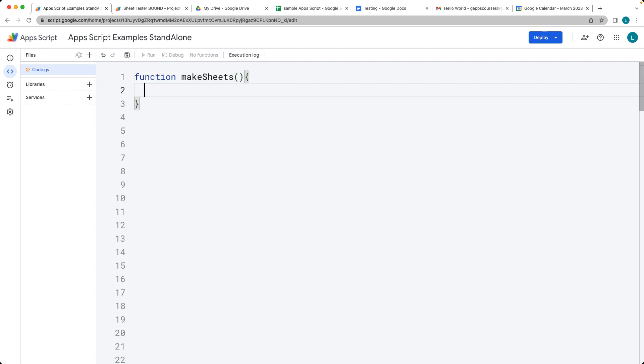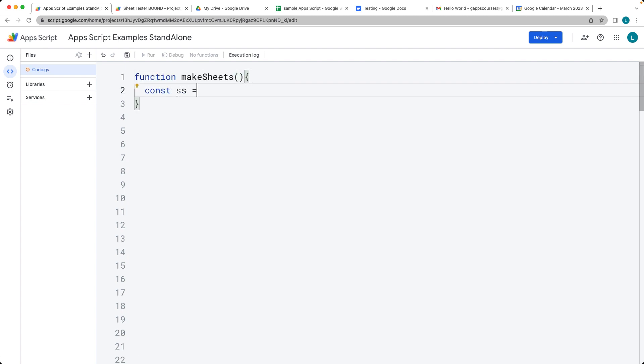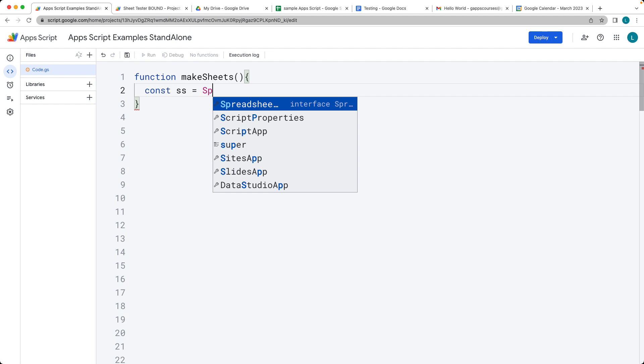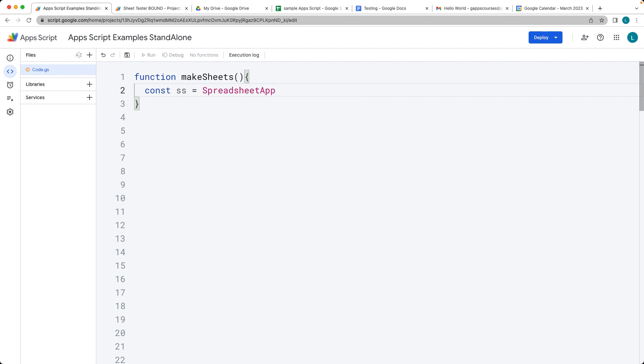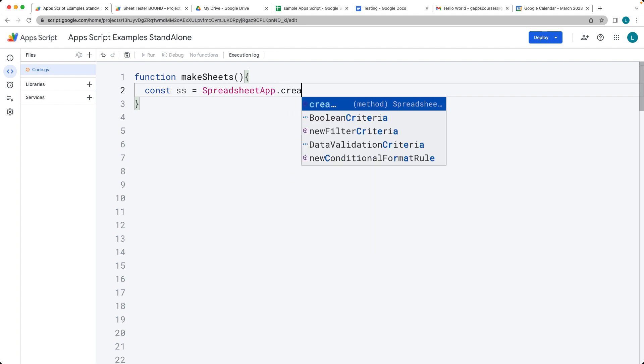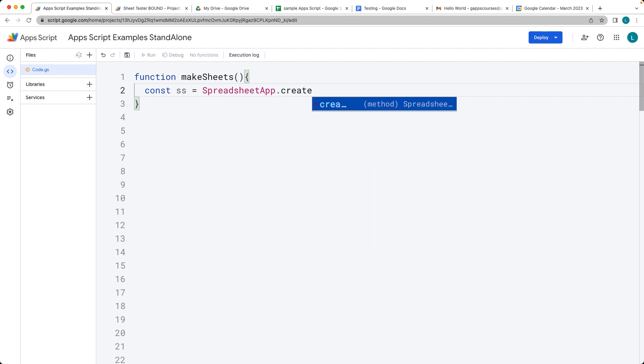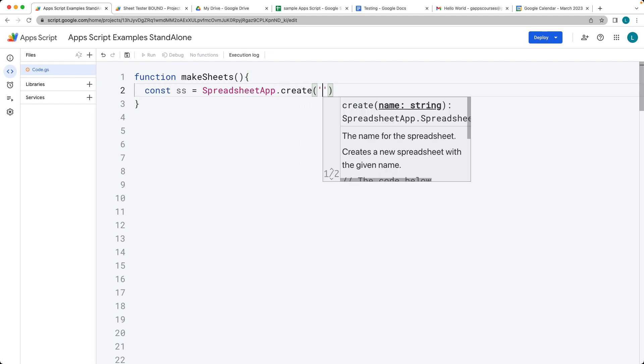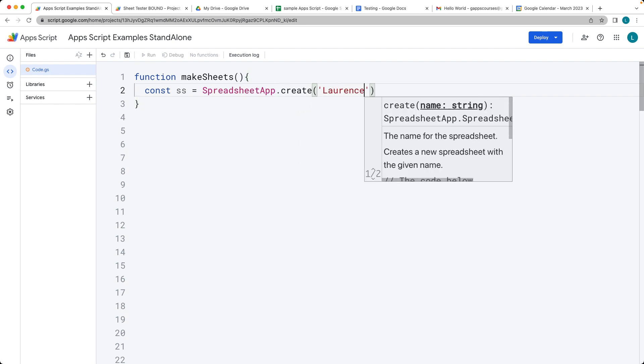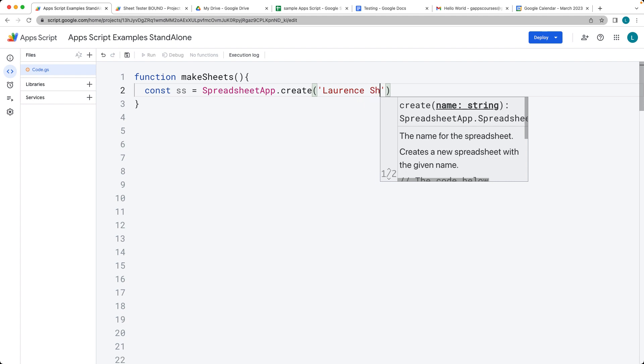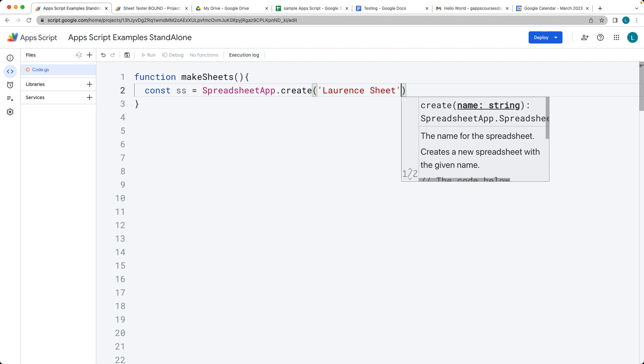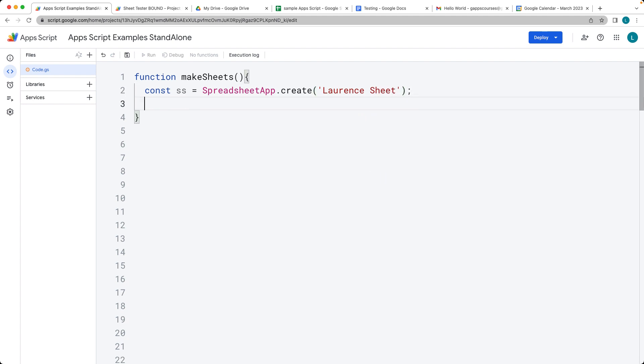This is a custom function. Let's create our spreadsheet object using the spreadsheet app.create(). It's expecting a string value for the sheet name, so this will create the spreadsheet.